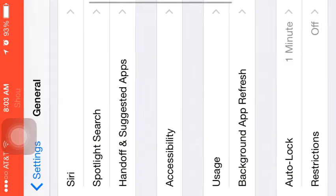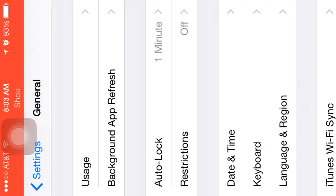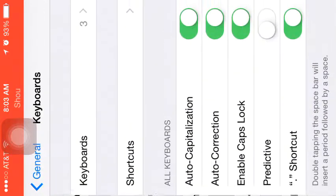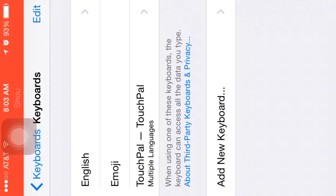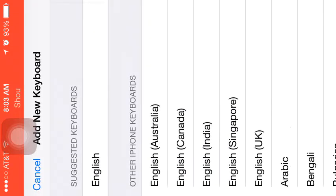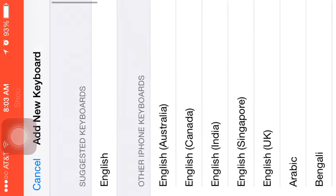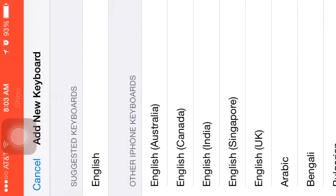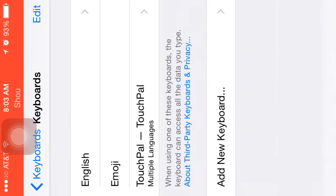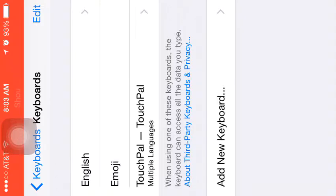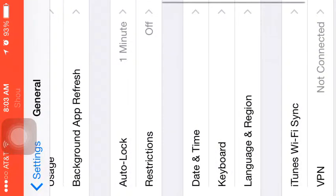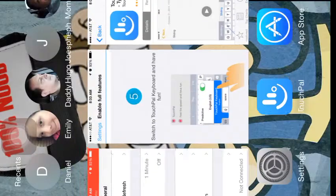Go to General and Keyboard. Now when you're there, press Keyboards, then Add New Keyboard. Right here under English you'll see TouchPal. But since I already did that, I'm already done. You guys can try that.